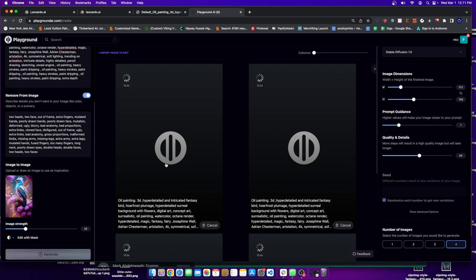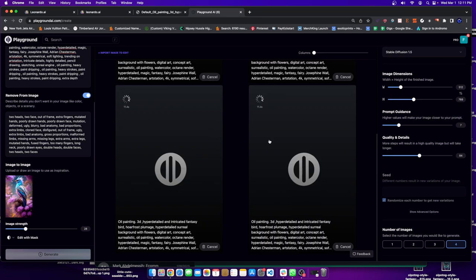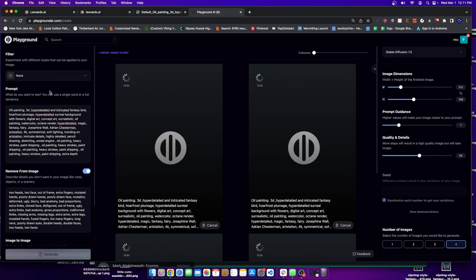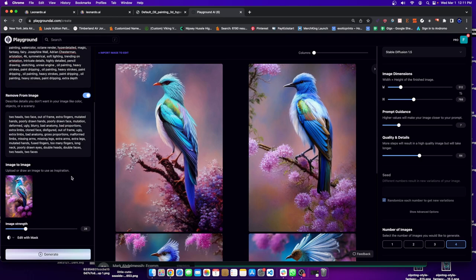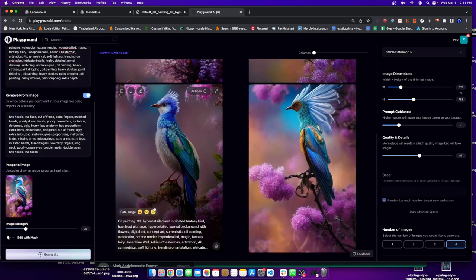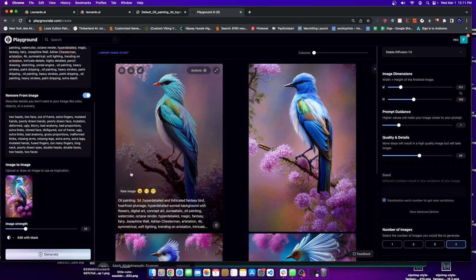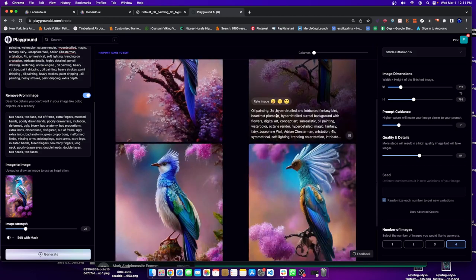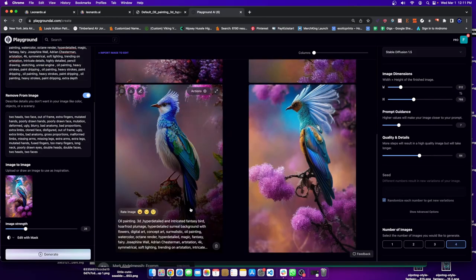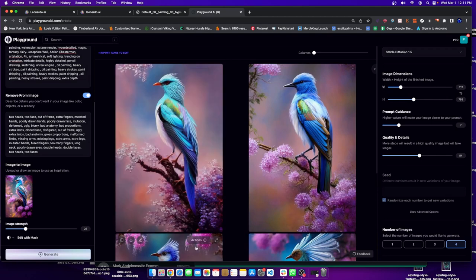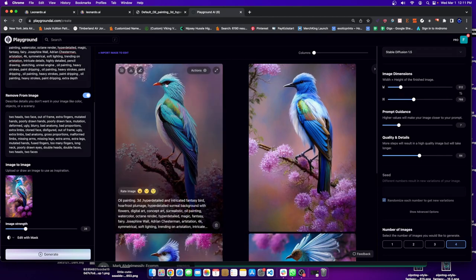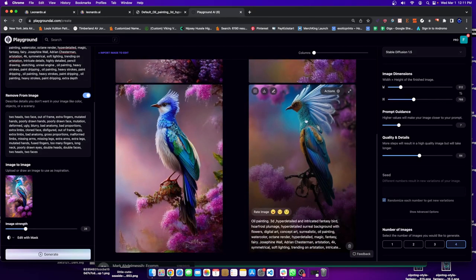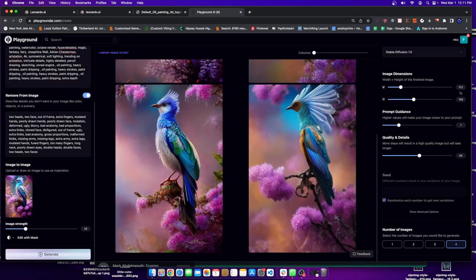Right now I'm generating four different versions of a regular stable diffusion creation of this image. These are the creations that came up. I could use some of them. This is the one I'd probably use the most. This is maybe second, and then this one is probably last.